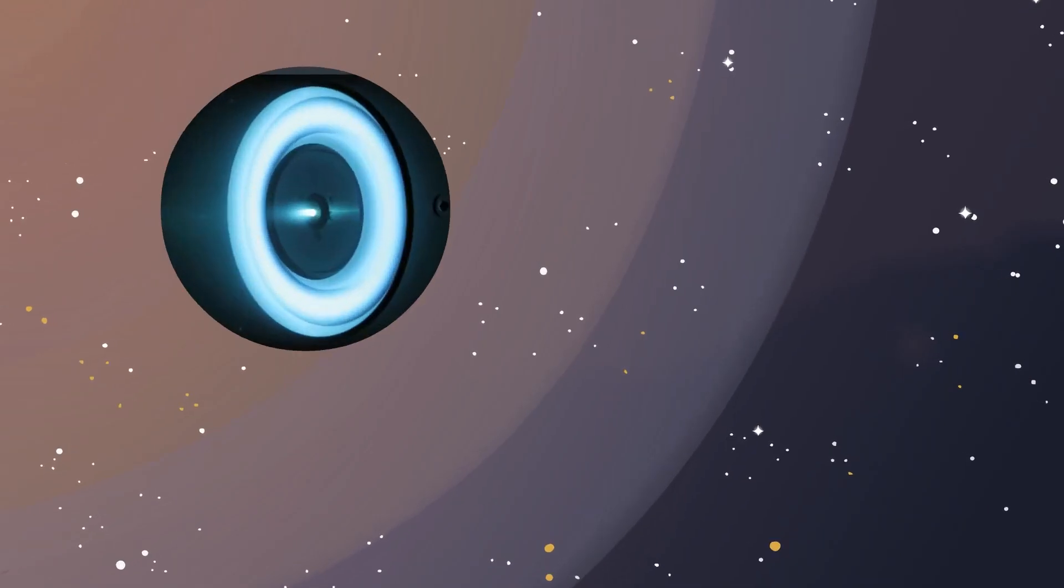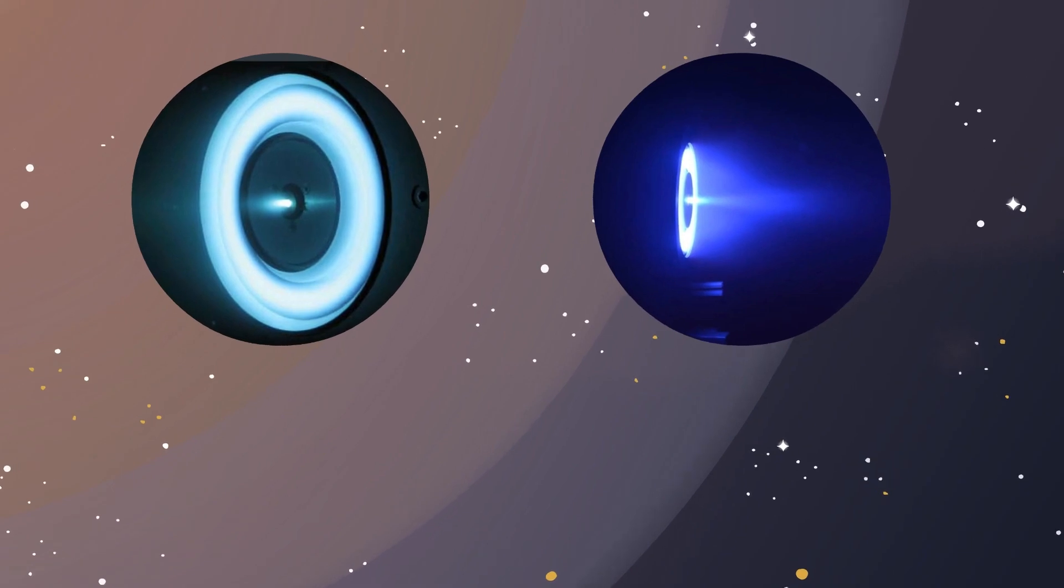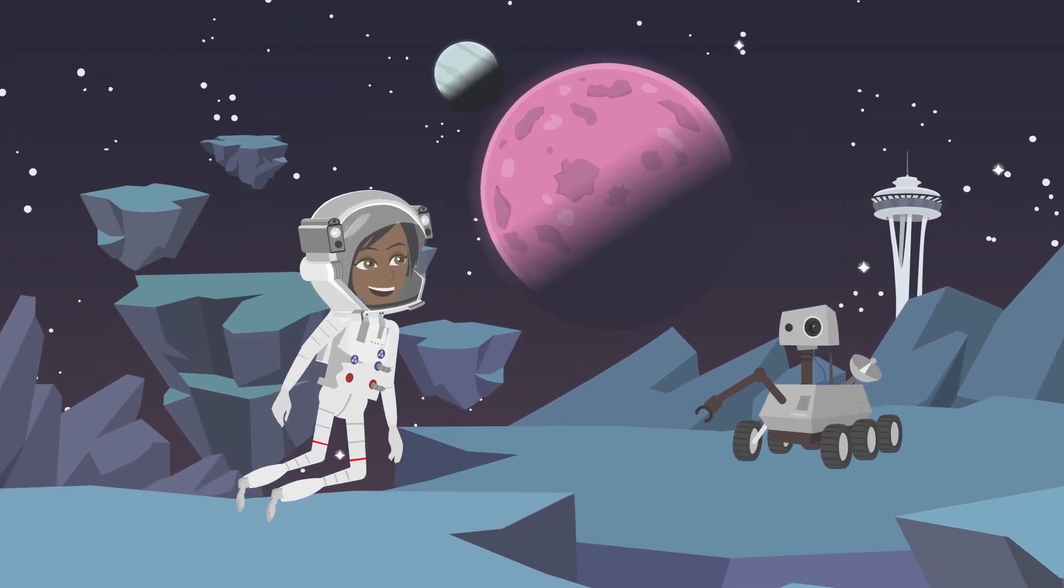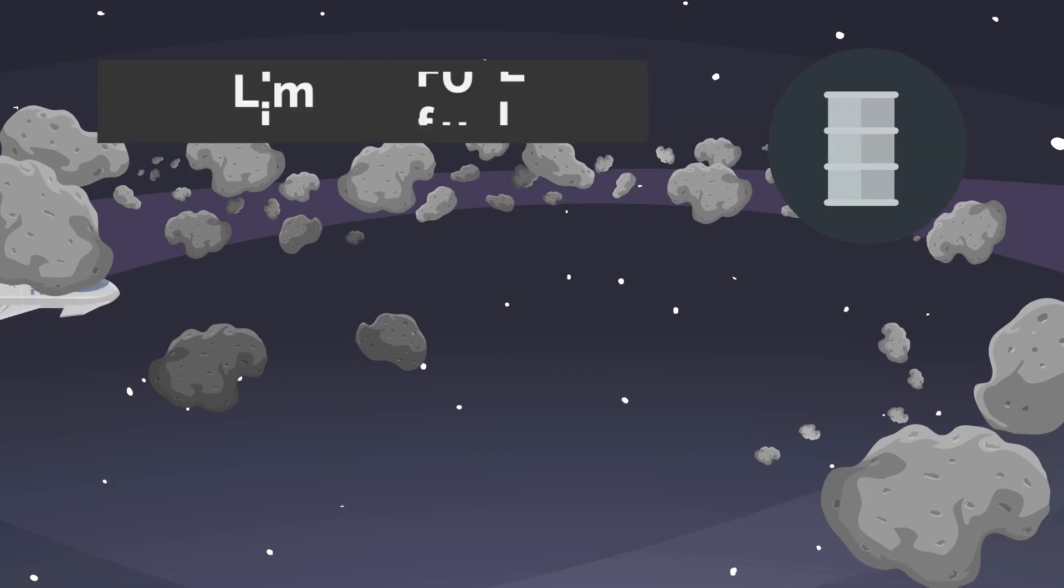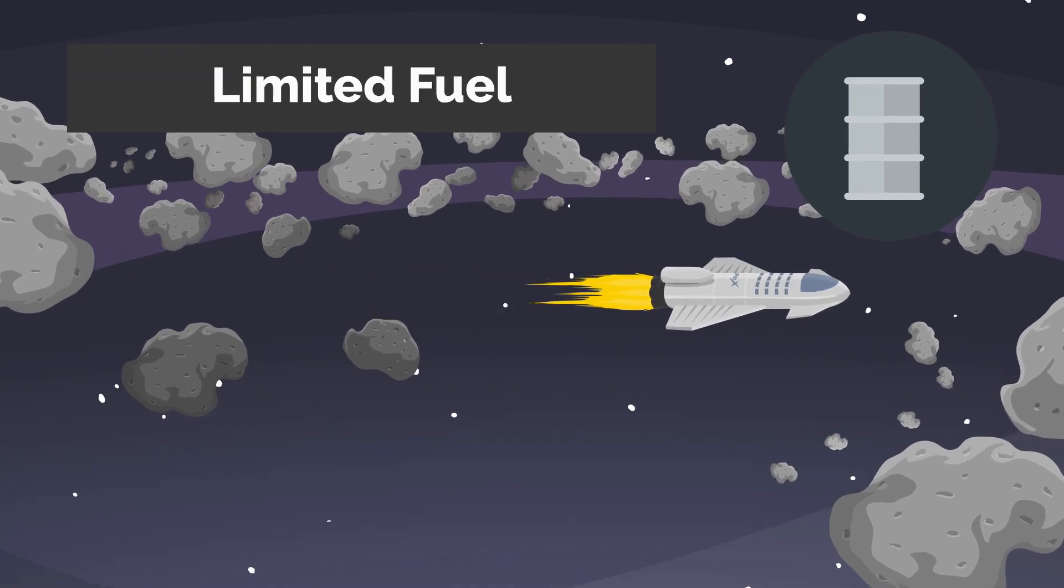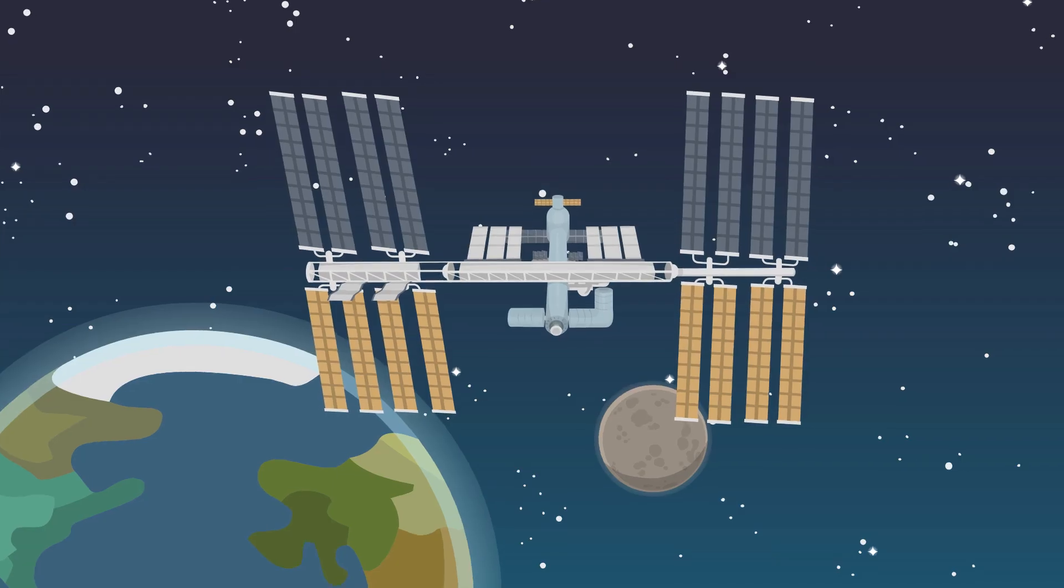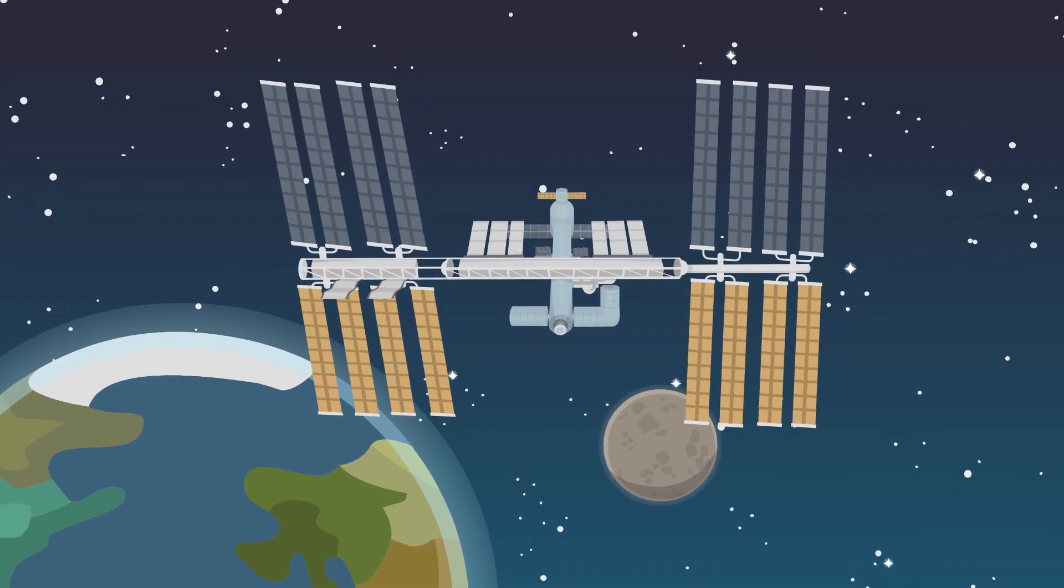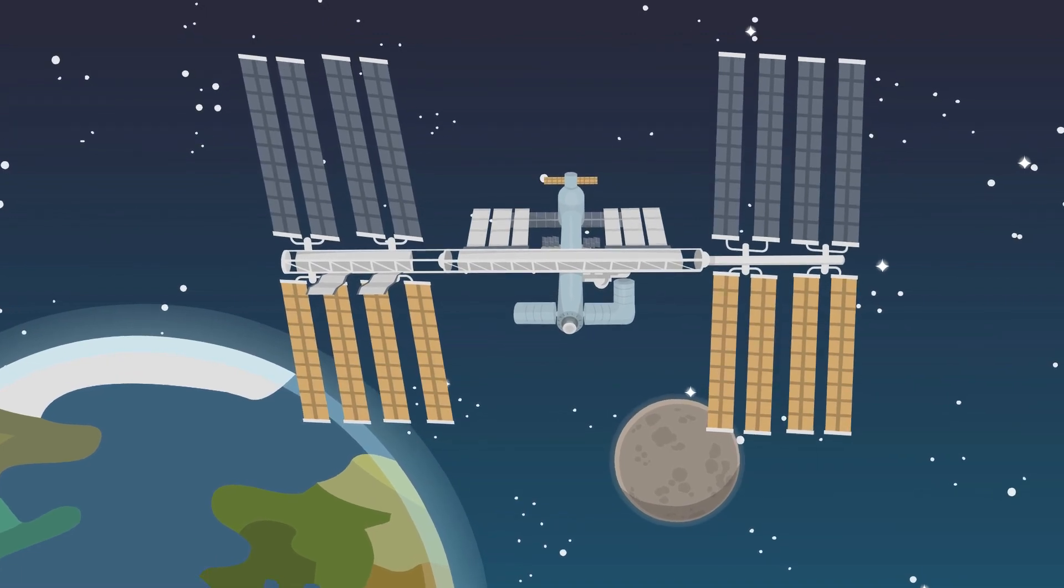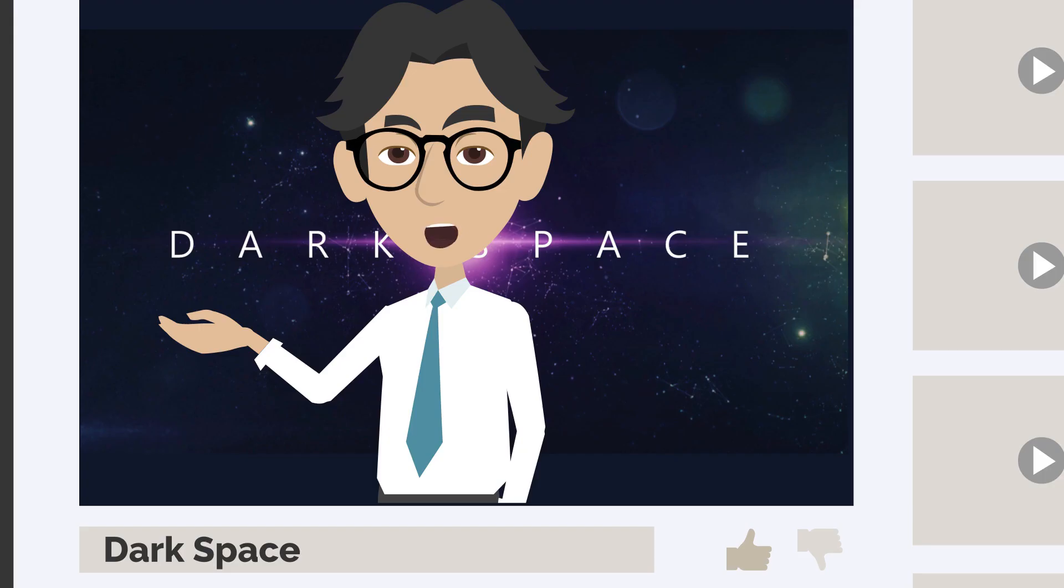That's right, ion propulsion and plasma propulsion are the new kids on the block, and they're ready to take us to places we've only dreamed of. With traditional chemical propulsion, we're limited by the amount of fuel we can carry, but with these breakthrough propulsion systems, we're looking at travel times that are out of this world. Literally.